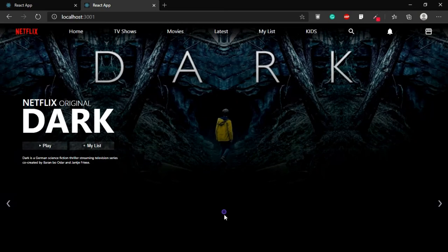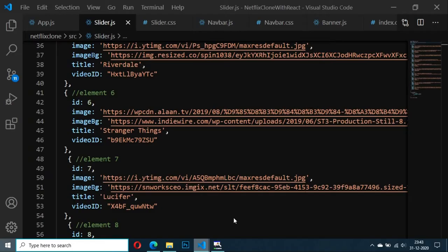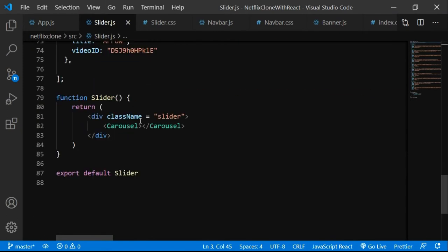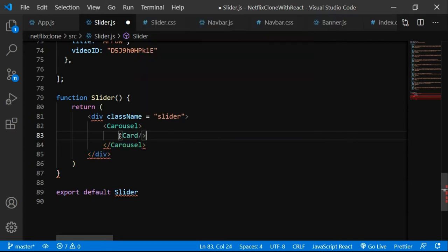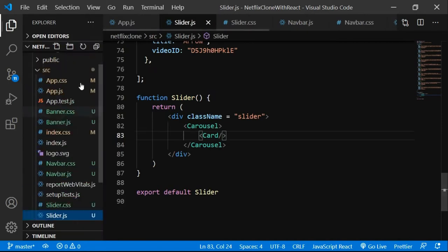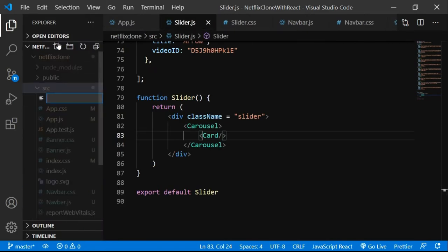Now the carousel is working and we see arrows, but there are no items inside the carousel component yet. We need to add Card components — each Card will be a single item inside the slider. Let's make a new file called card.js for the card component.